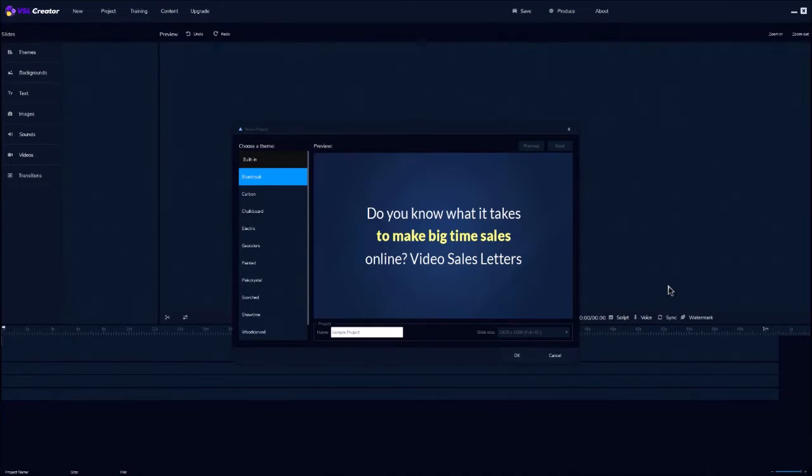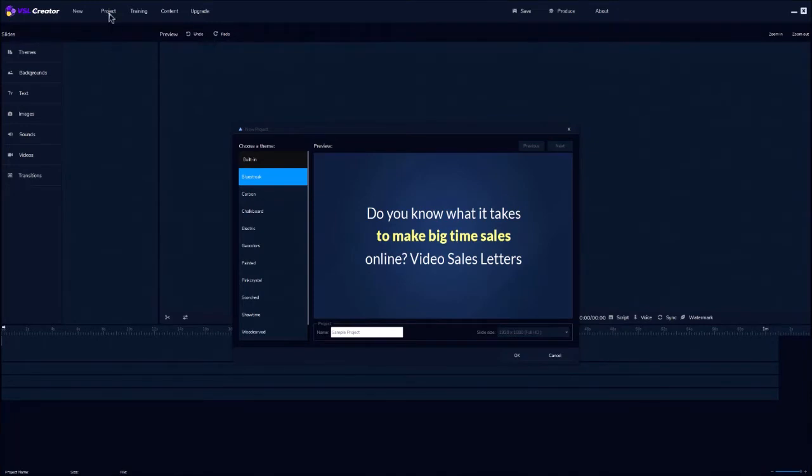So I'm in the VSL Creator app. The fastest way to get started is to use the included done-for-you templates. Just click on project and then select the template you want to load, edit whatever you want to edit, and click produce to make the video. You're done in minutes or even seconds.